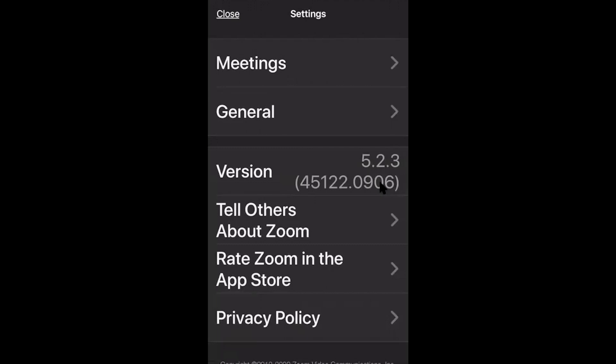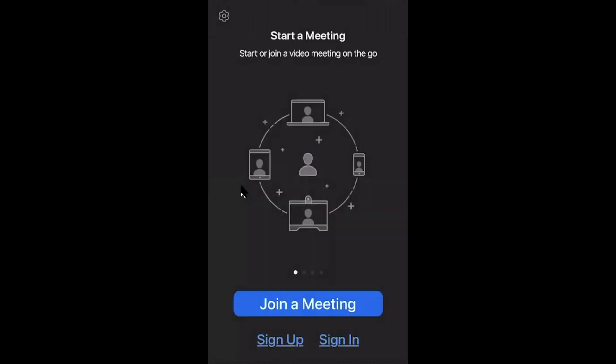These numbers will of course change over time as Zoom gets updated frequently. A quick reminder: if you open the Zoom app, it will only look like this if you don't have a free Zoom account. If you decide to get one, it will look different.